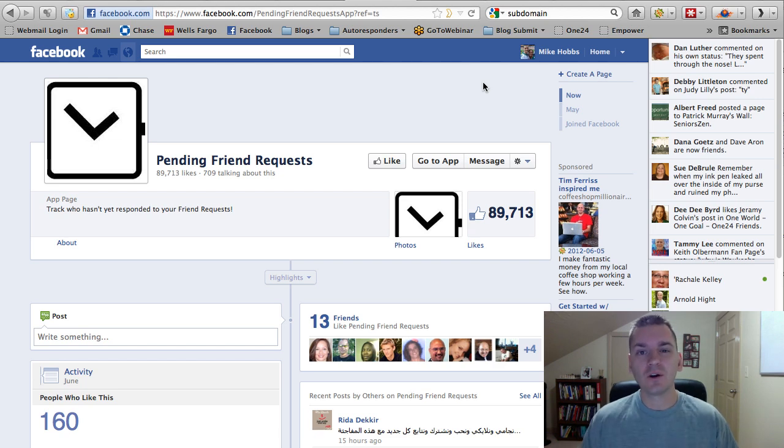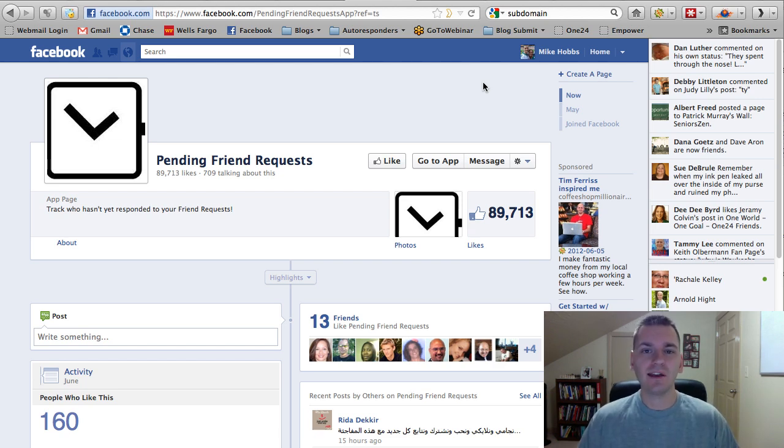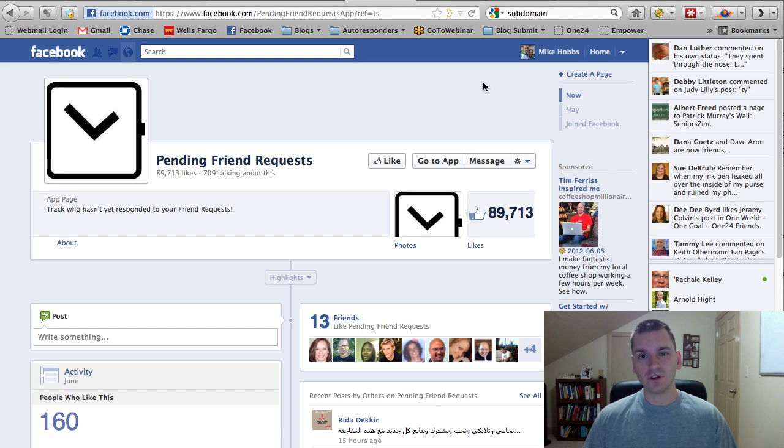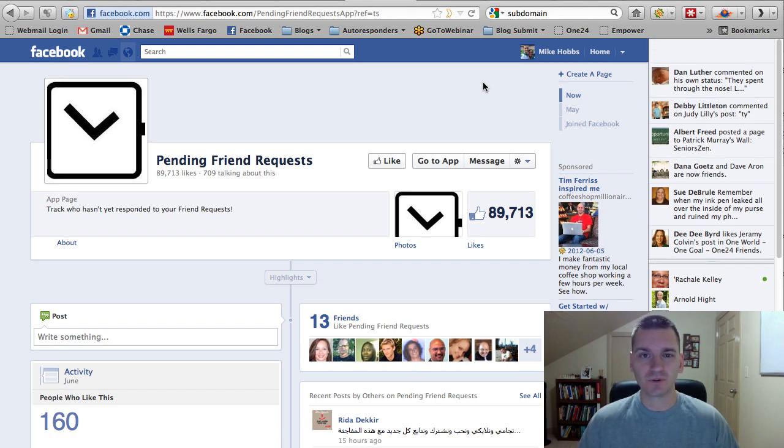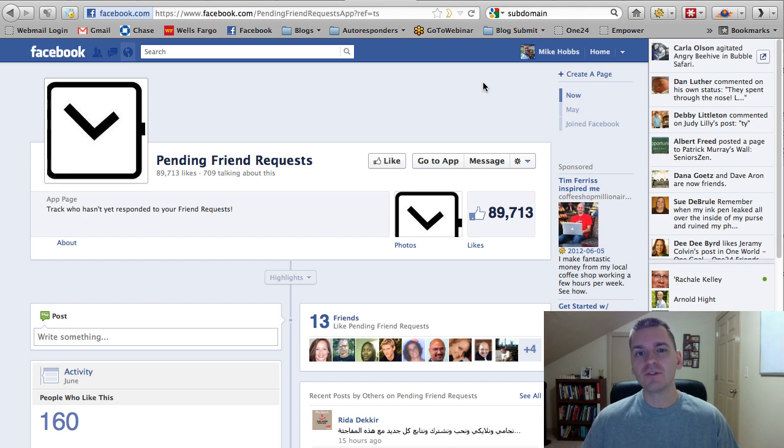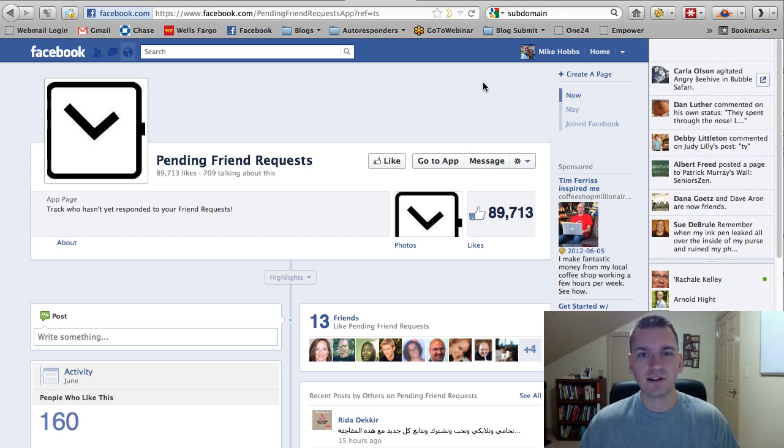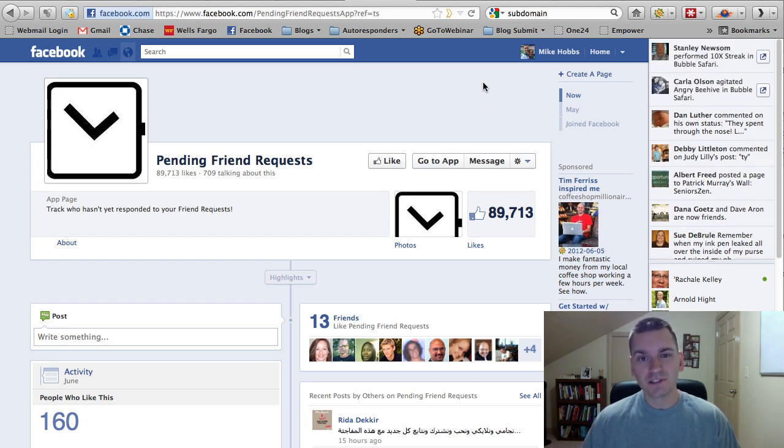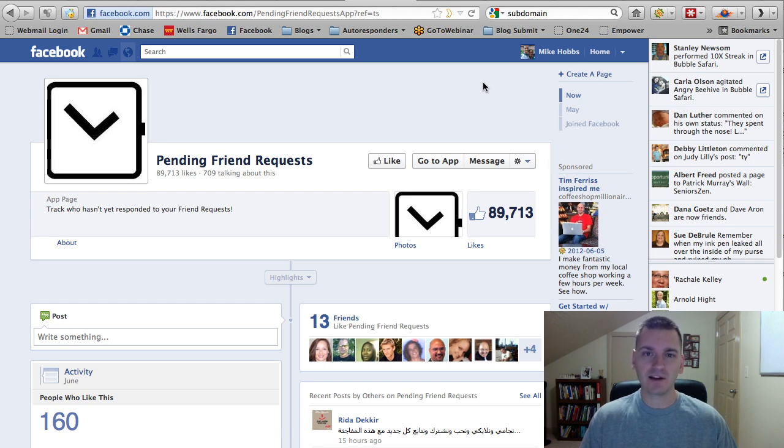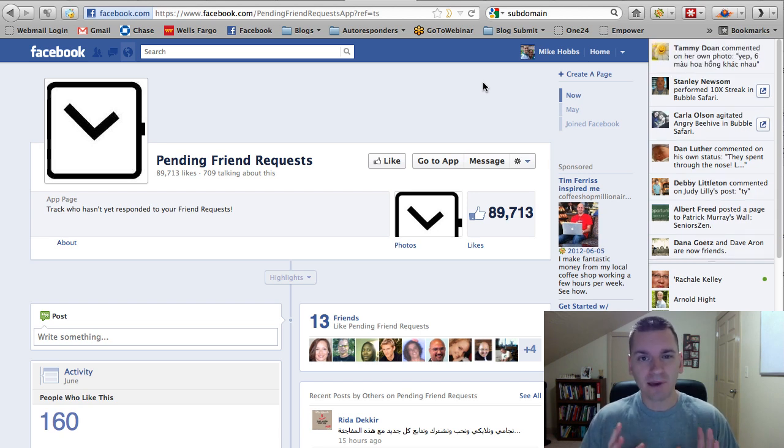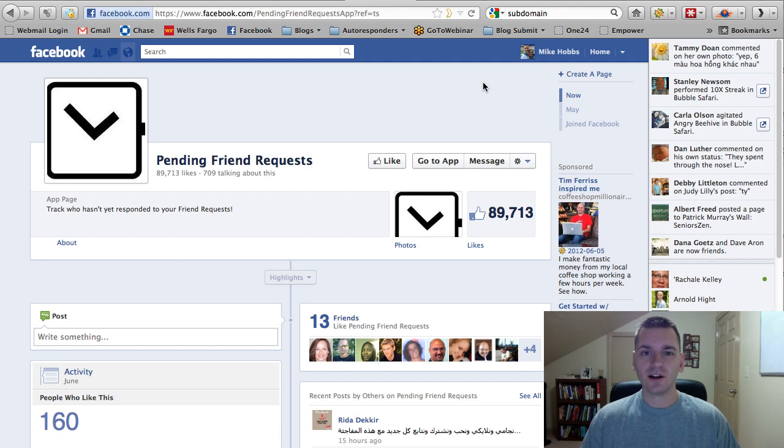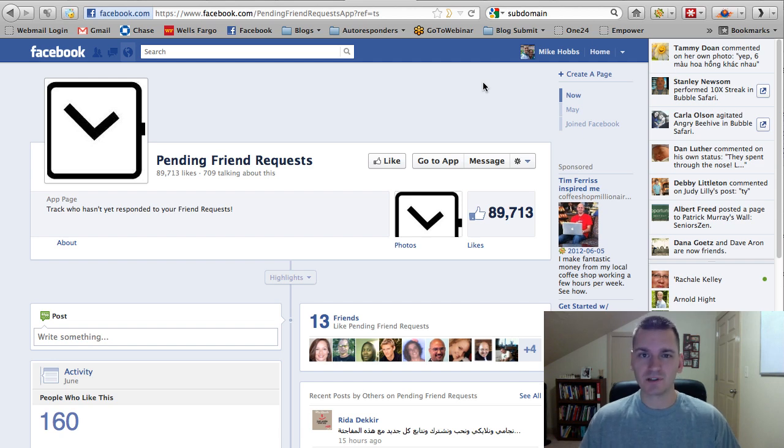Hey, Mike Hobbs here. I hope you're having an awesome day. I'm actually about to go do my night workout because I didn't have a chance to do it this morning. But before I do that, I wanted to throw this quick video out there to let you know about an app that I got on Facebook that's going to dramatically help you avoid getting blocked on Facebook.